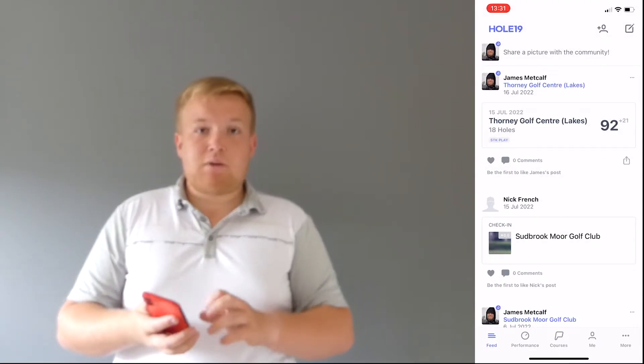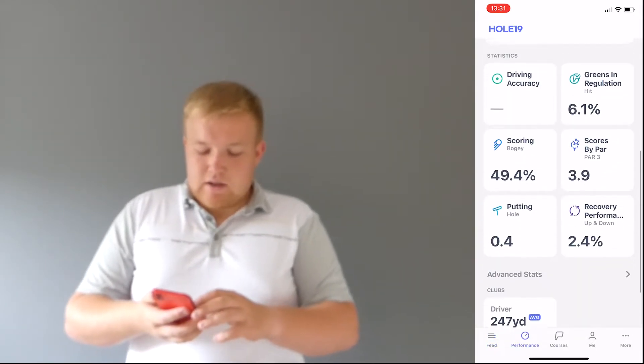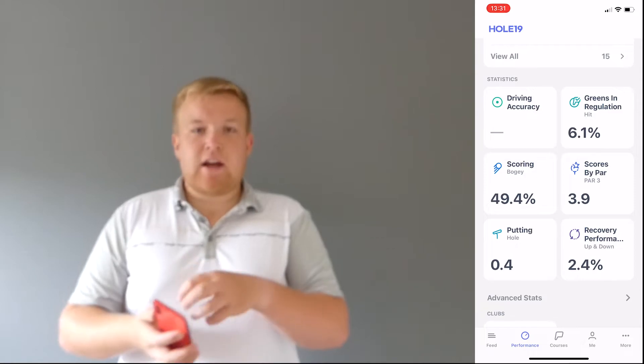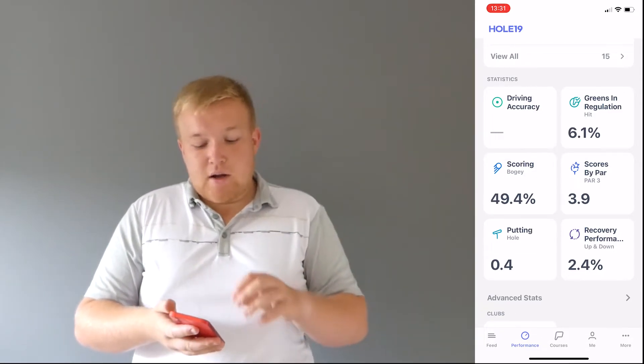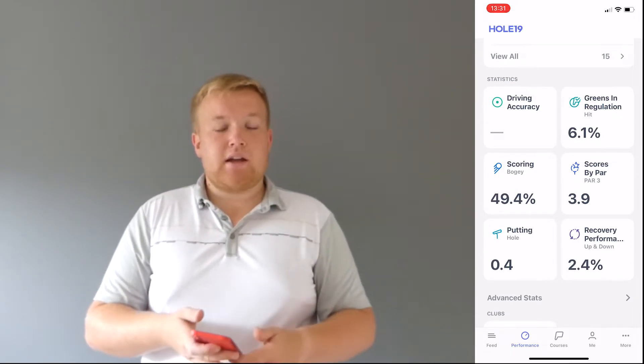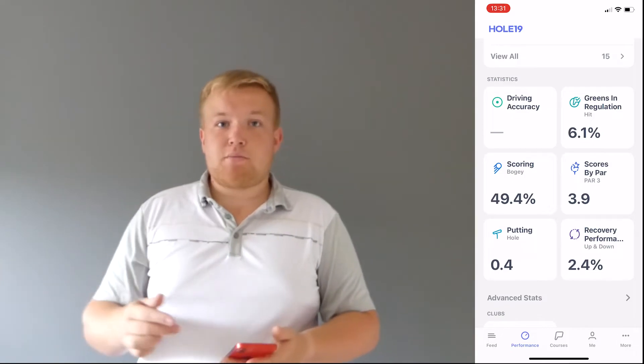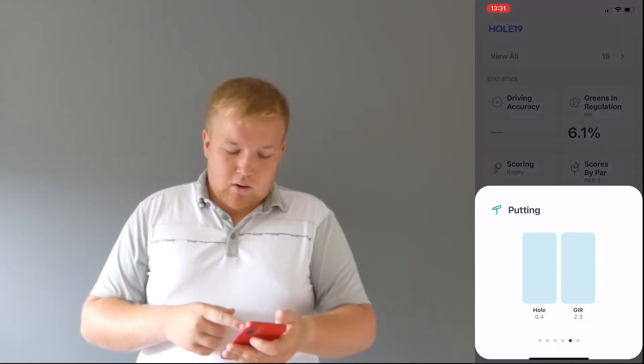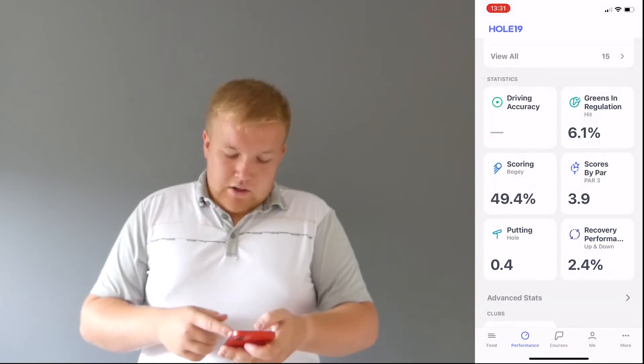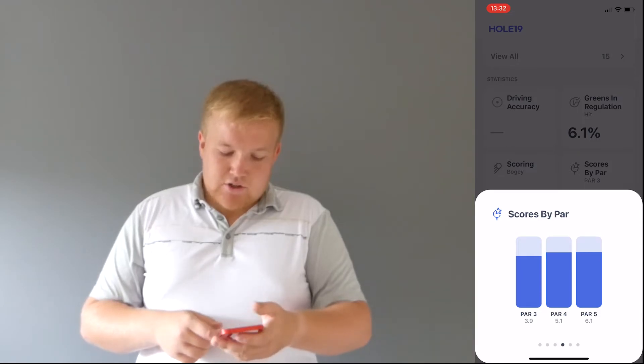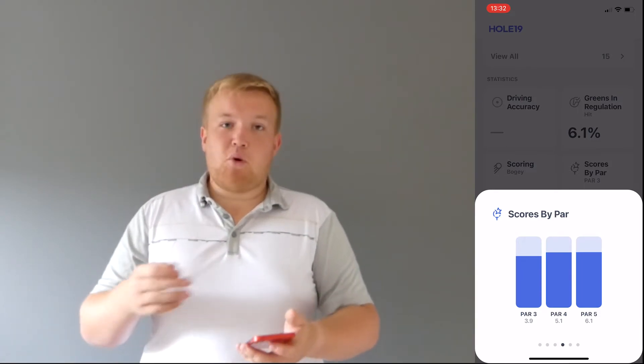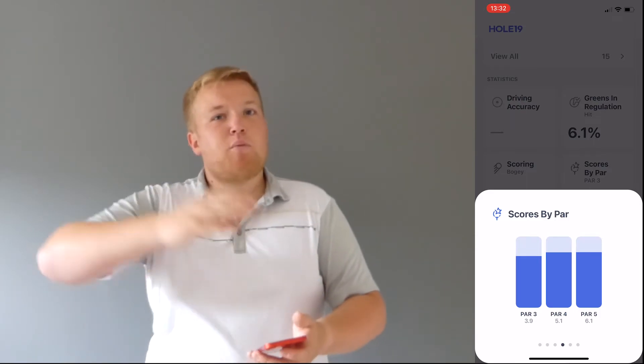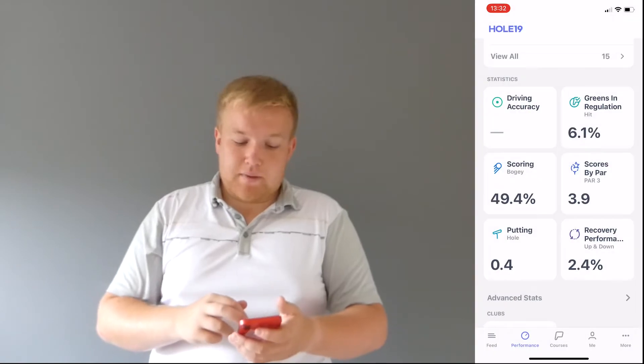Now, this is where the performance tab comes in massive. So the performance tab, you can see greens in regulation. To be honest, I don't add those, I mainly look at it for the yardage. But you can see scoring, my average scoring is nearly 50%, it's a bogey. So not bad, but maybe I can push forward and get those pars. Is it my putting let me down? Is it not? My putting per hole is 0.4, and you can tap on these and it gives you a bit more in-detail stats. So score per hole, so par three, I'm averaging 3.9. So sometimes I get a par, but mainly I'm getting a bogey, which is also what equals the scoring.